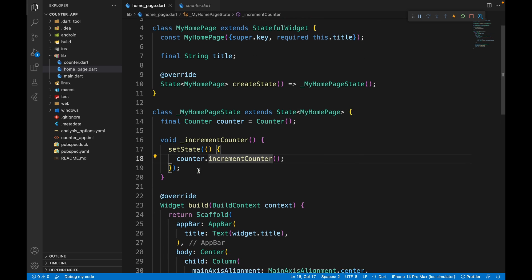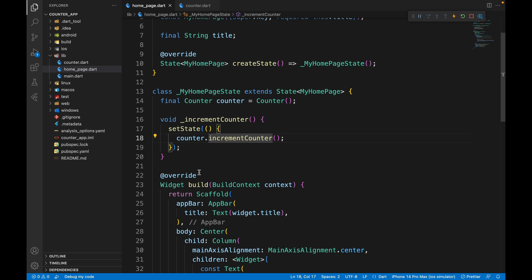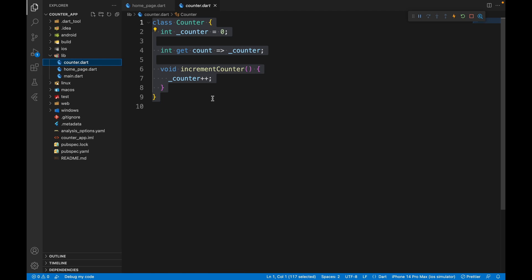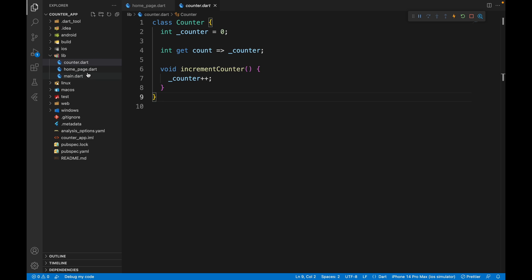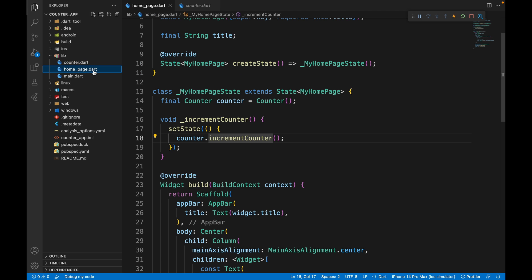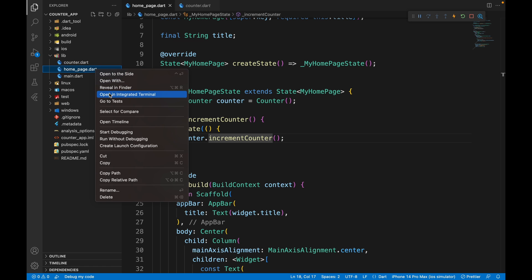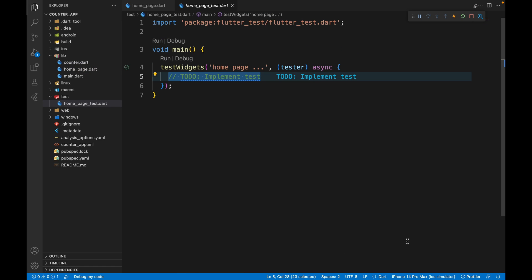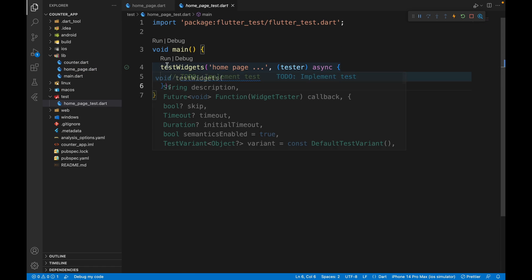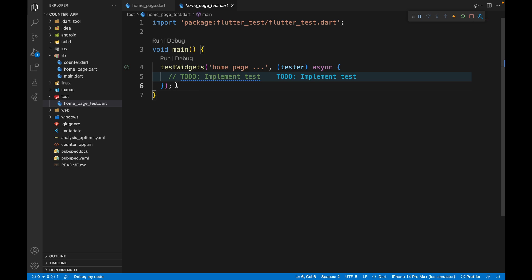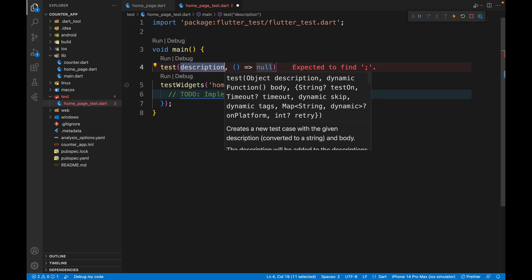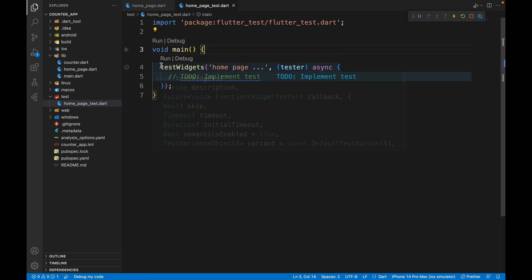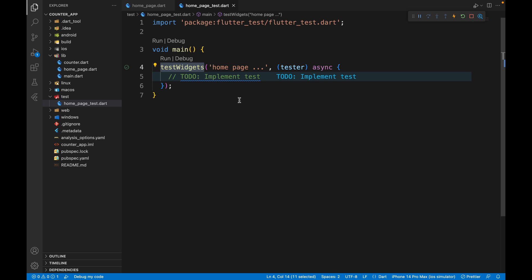To widget test, we need to test the UI-related files. We don't have to test the application logic because for that we already have unit testing. We are going to create a test for the homepage. Right-click, go to tests, create a home page test, and we get our boilerplate code to edit. In unit testing we used the test function, but in widget testing we use the testWidgets function.